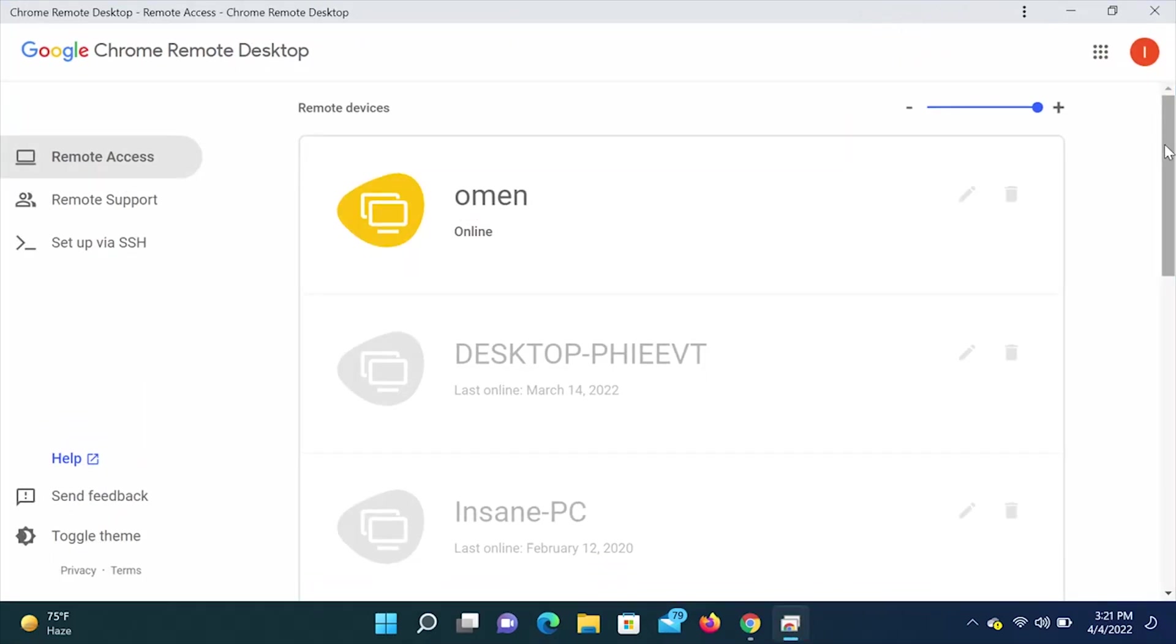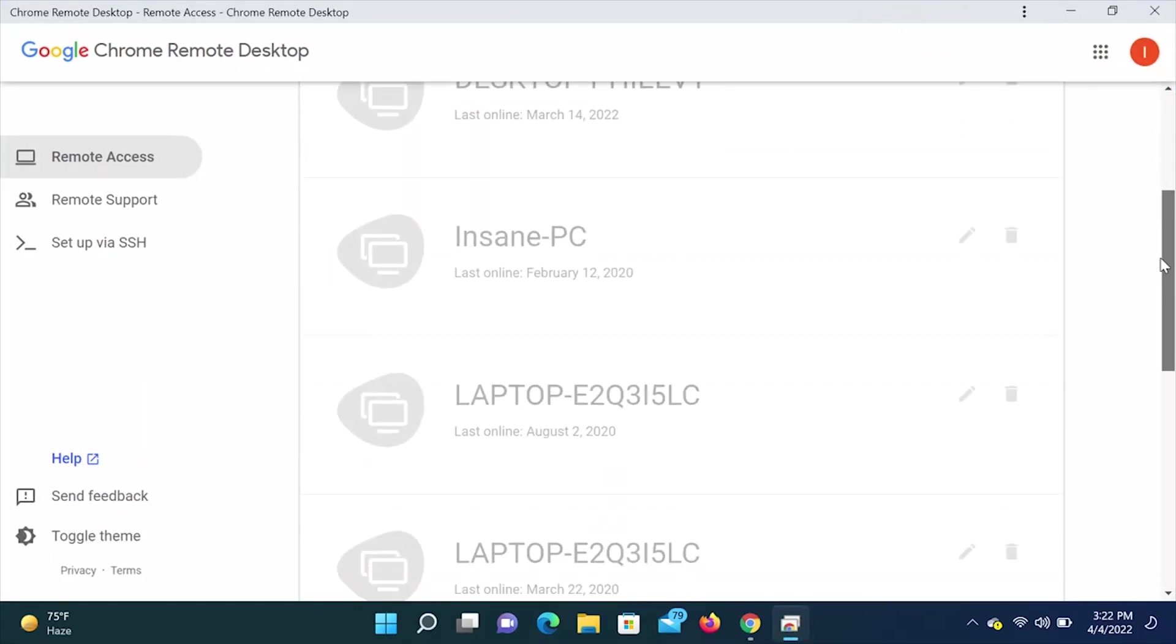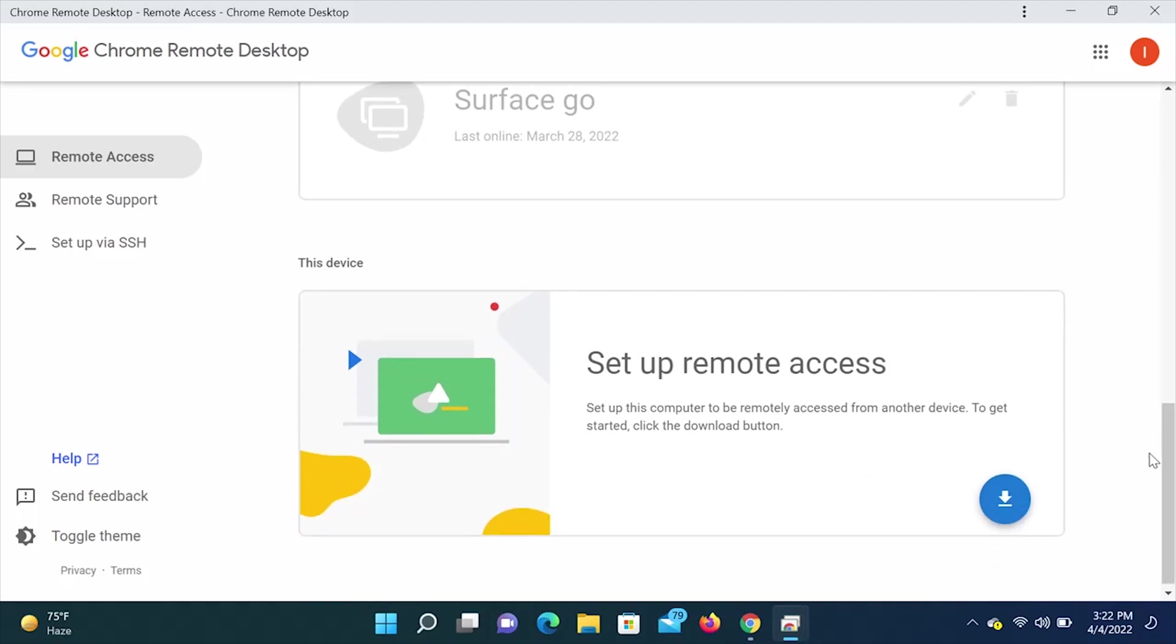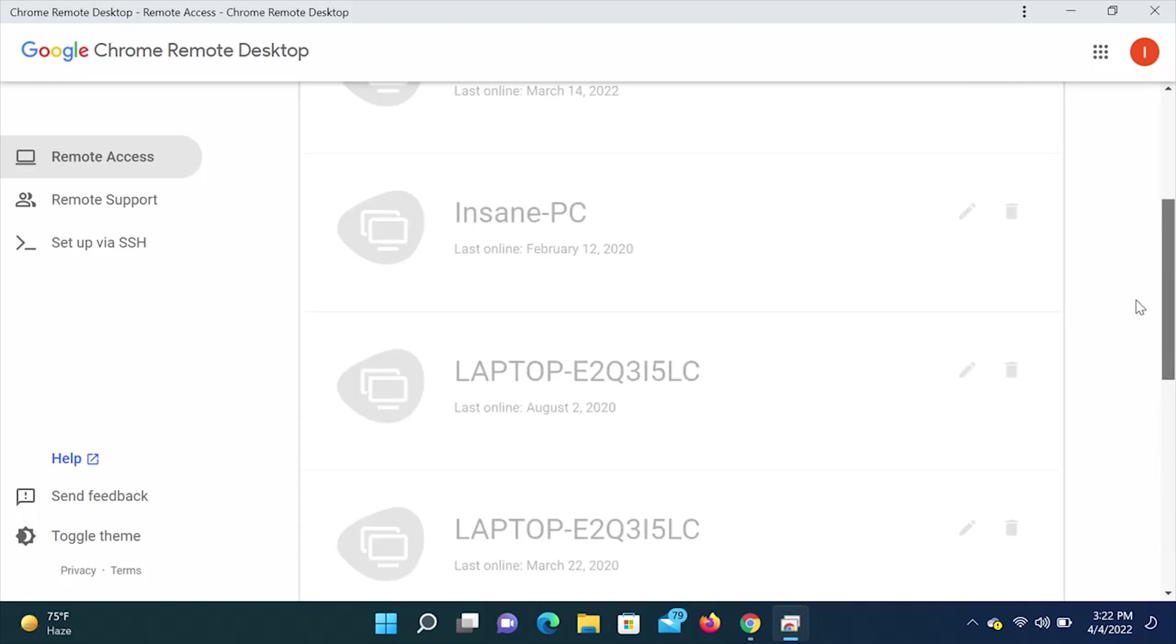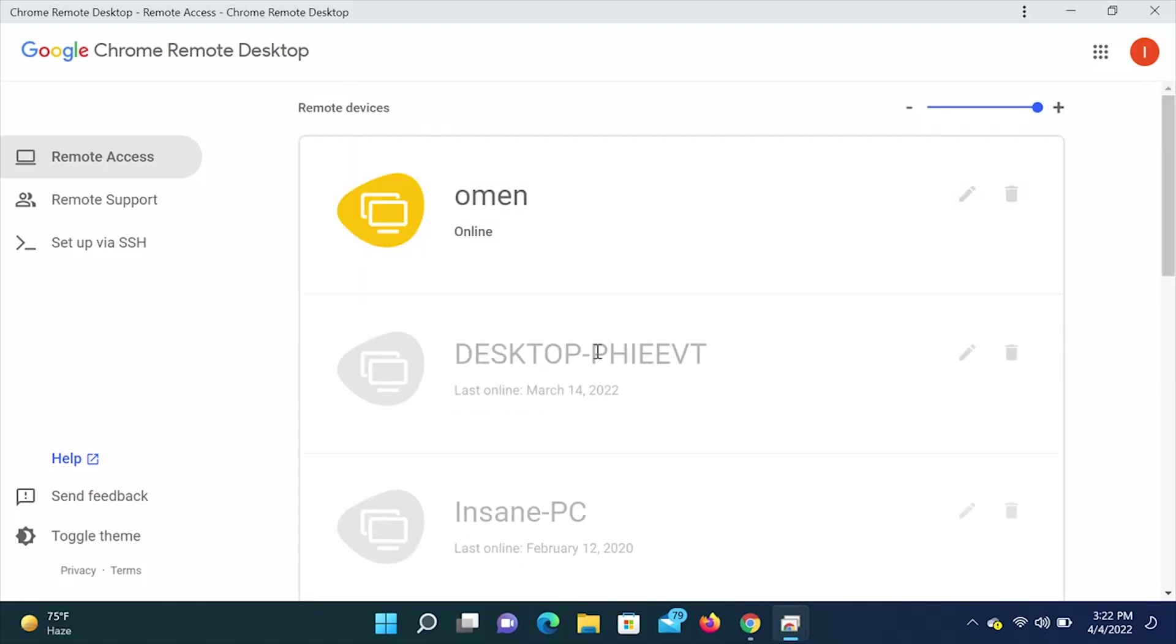You should see the Chrome Remote Desktop app come up. All right guys, so this step is very, very important. We are going to scroll down where it says this device. This last box here is going to say, set up this computer to be remotely accessed from another device. To get started, click the download button. This part needs to be set up on any new computer that you want to have access to. If you do not enable this, you will not see it up here and be able to connect to it.